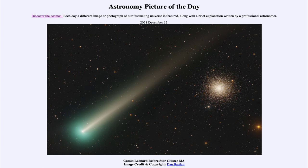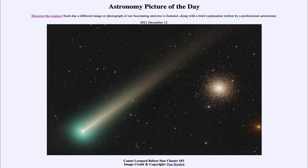Comet Leonard is now in the inner solar system and is developing a very nice tail. It is visible in the west after sunset, so it'll be very low to the horizon. Today it is passing its nearest point to the Earth — not anywhere close enough to be in danger of a collision. It will pass very close to Venus later on, and then will continue and pass closest to the sun in early January before it circles around and begins heading back out to the outer solar system.